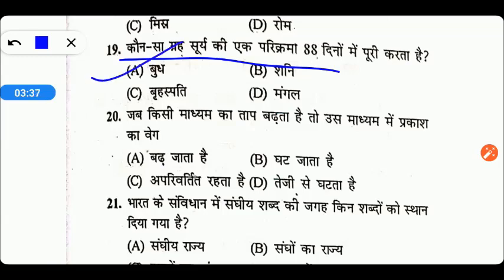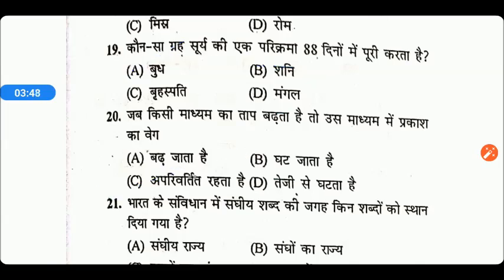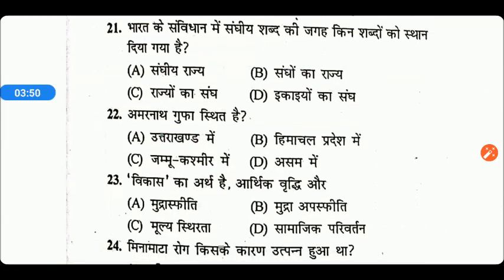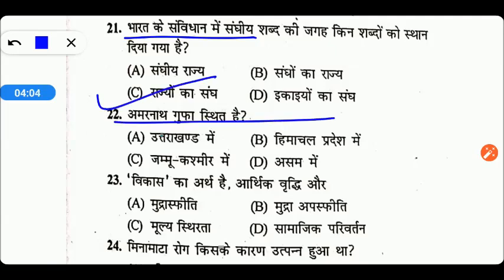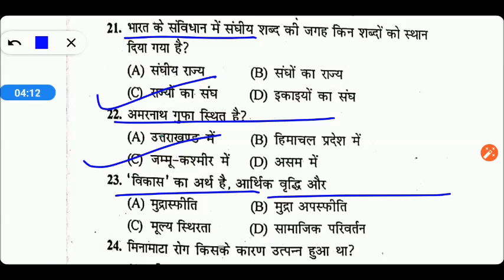जब किसी माध्यम का ताप बढ़ता है तो उस माध्यम में प्रकाश का वेग कैसा हो जाता है? प्रकाश का वेग अपरिवर्तित रहता है, Option C सही उत्तर है। भारत के संविधान में 'संघ' शब्द की जगह किन शब्दों का स्थान दिया गया है? वो दिया गया है — 'राज्यों के संघ' का। अमरनाथ गुफा कहाँ स्थित है? इसका सही उत्तर है C — जम्मू कश्मीर में। विकास का अर्थ है आर्थिक वृद्धि और साथ ही सामाजिक परिवर्तन।